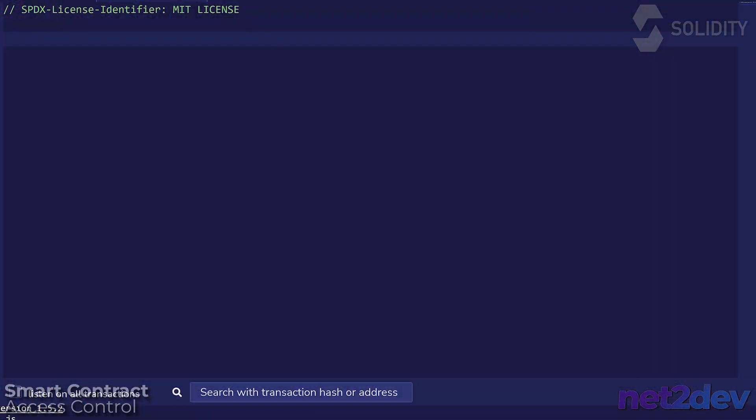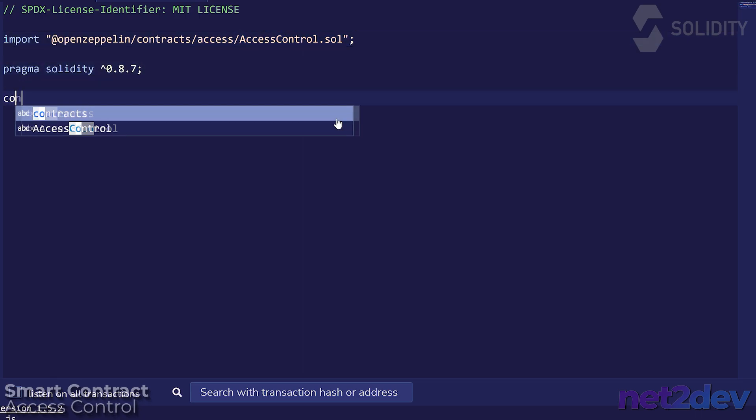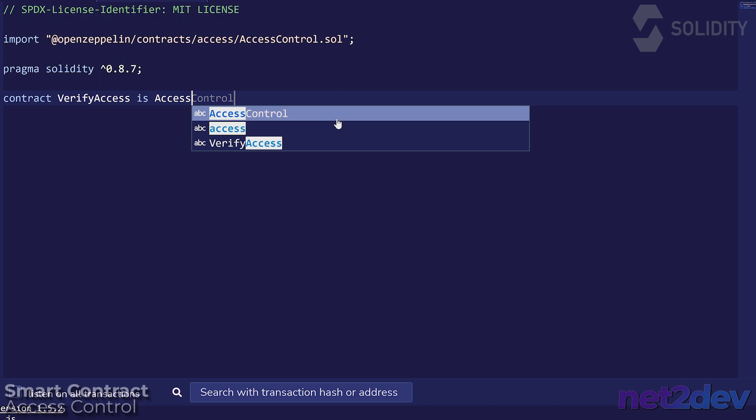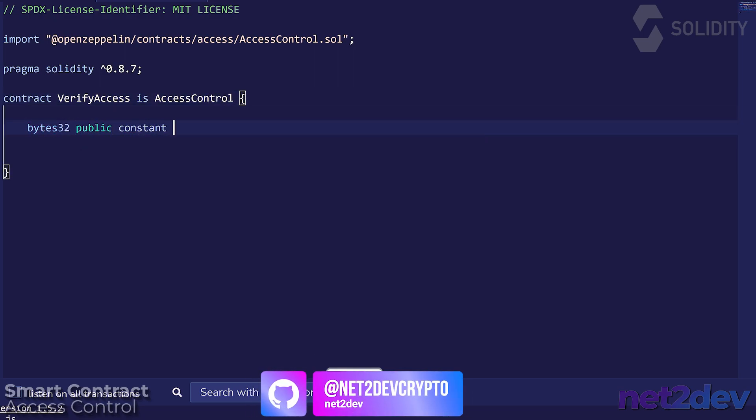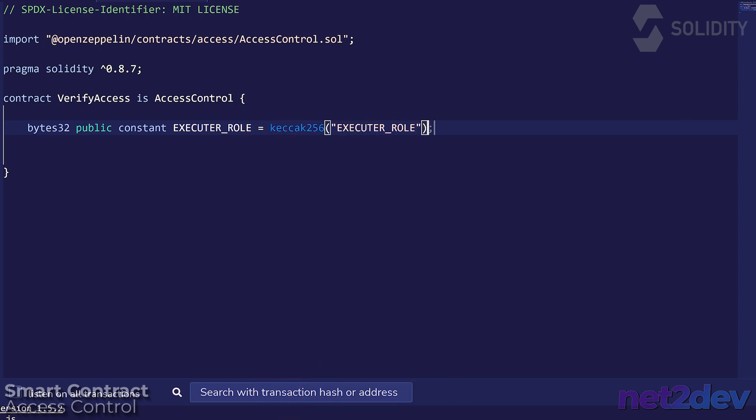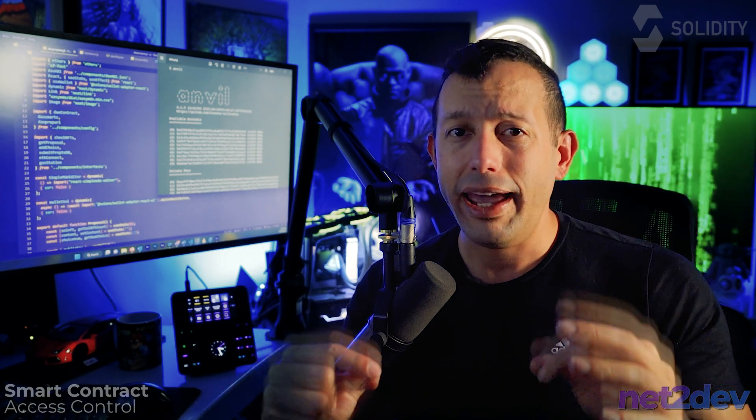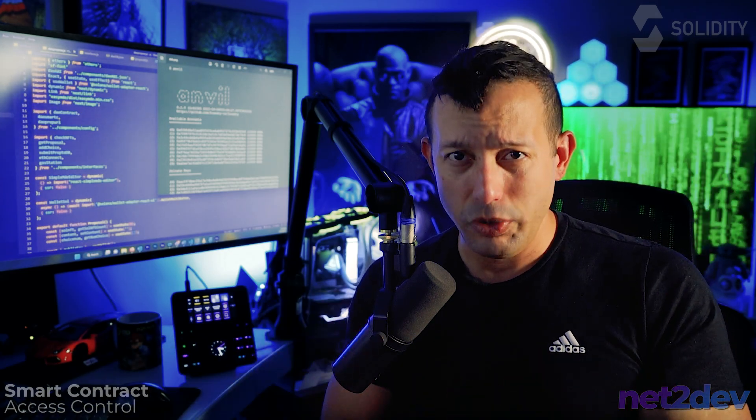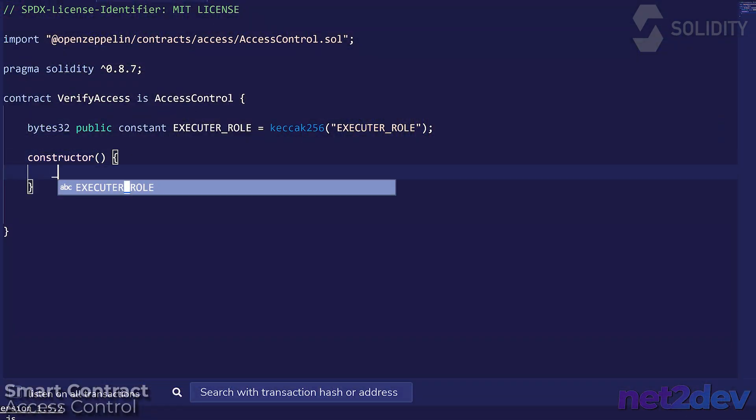Very simple. Let's import the OpenZeppelin access control interface into our smart contract. Done. Let's make sure that we designate the roles in the smart contract. We are going to allow any wallet that belongs to the executor role to perform calls into particular functions that we are going to limit who can execute them.